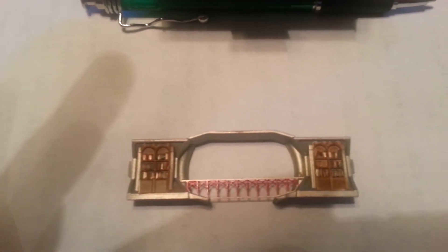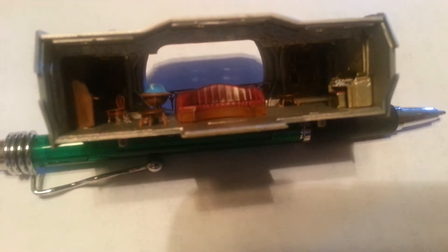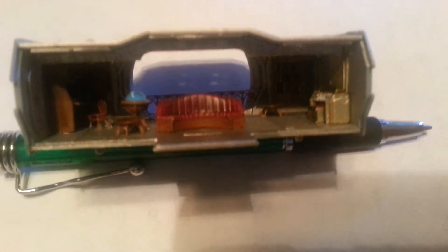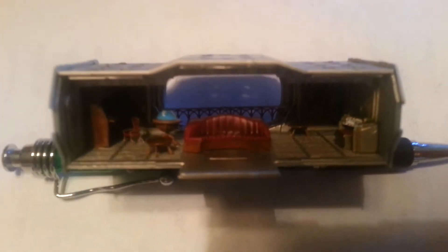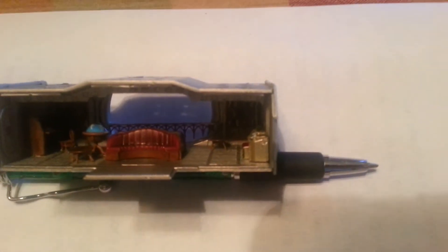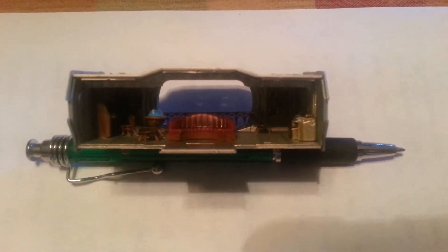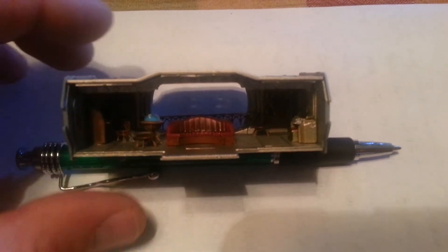As you can see, there's the railing, the painted bookshelves, painted books, the interior, the organ, globe, desk. Let me see if I can get it in the light for a little better view.